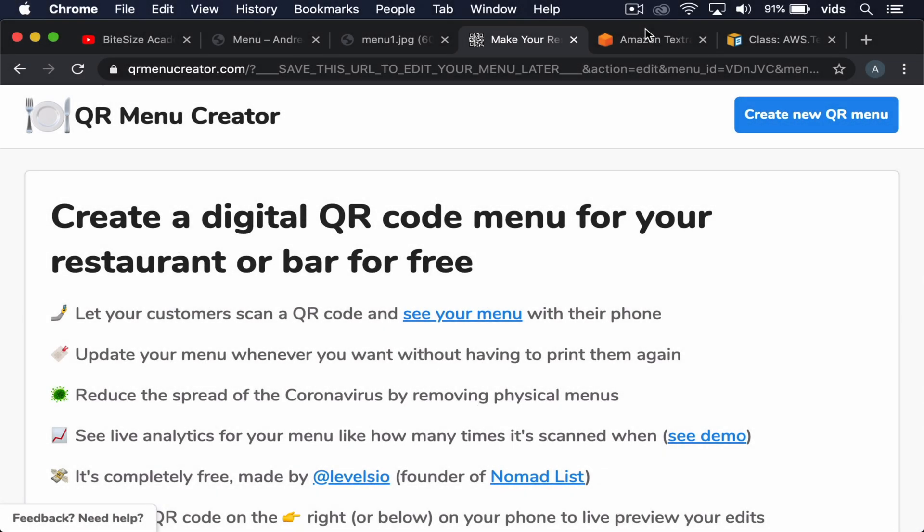In today's video, we're going to take a look at AWS Textract, which is a service that lets you extract plain text from an image of text or a document.